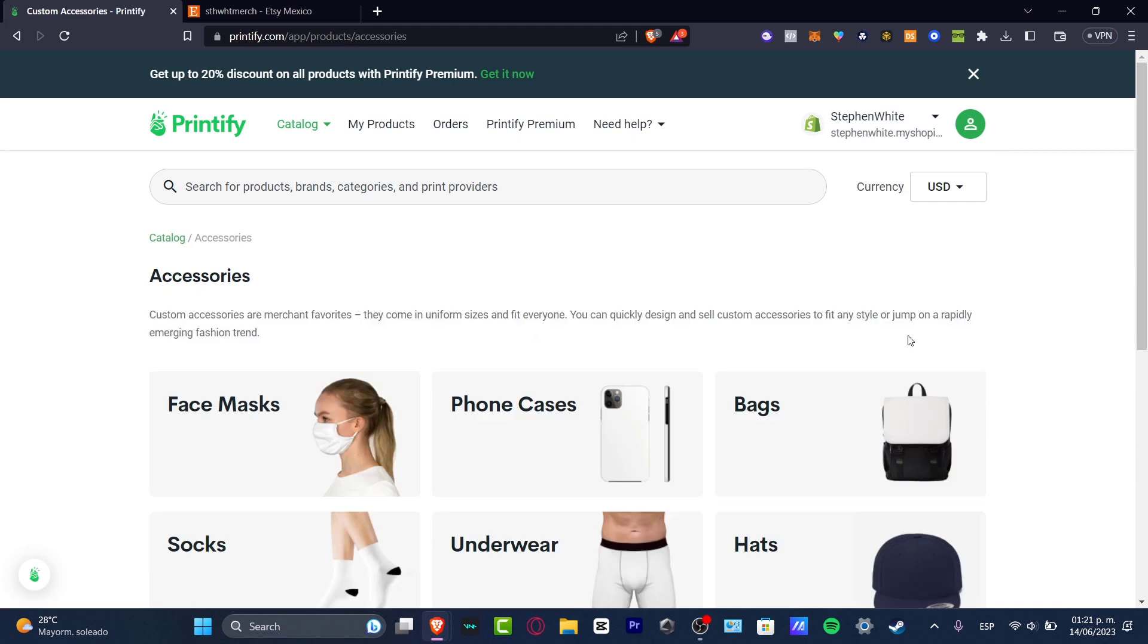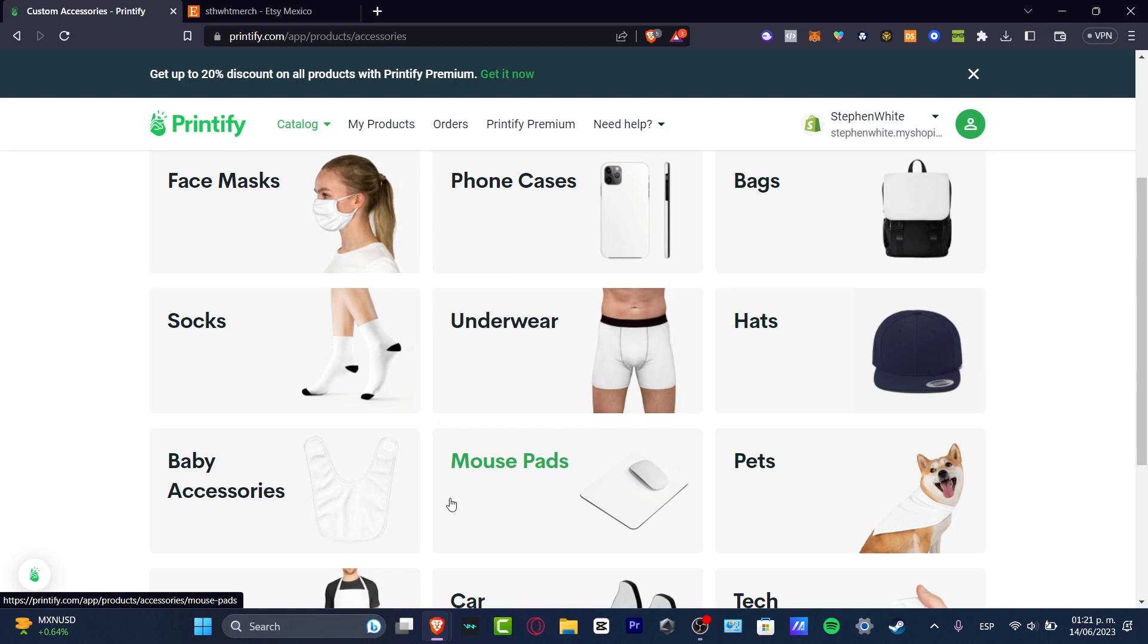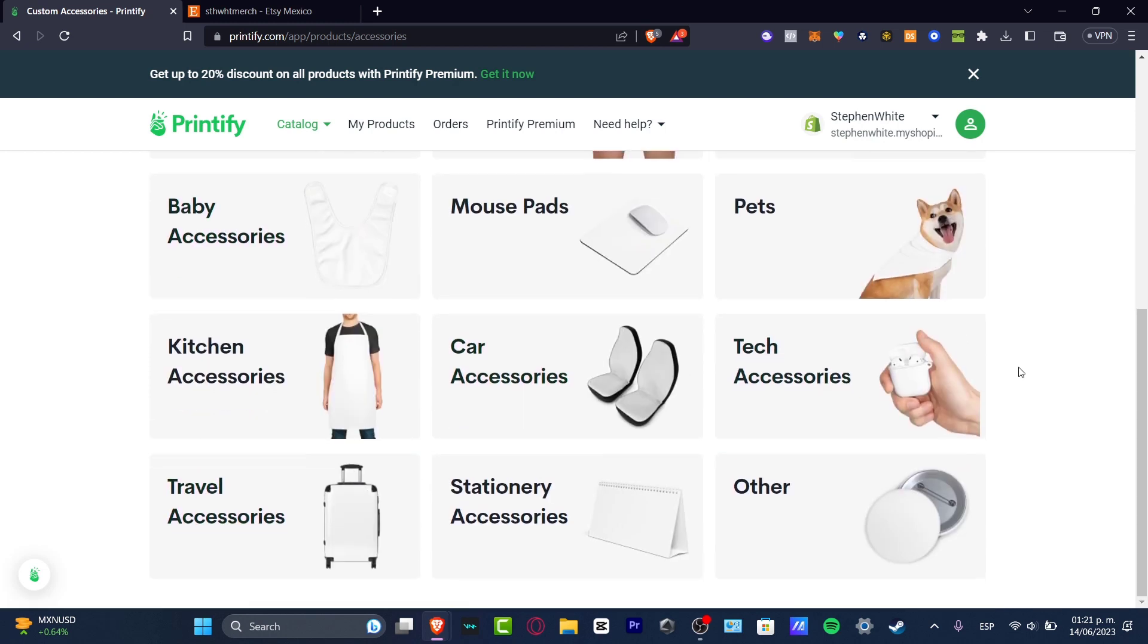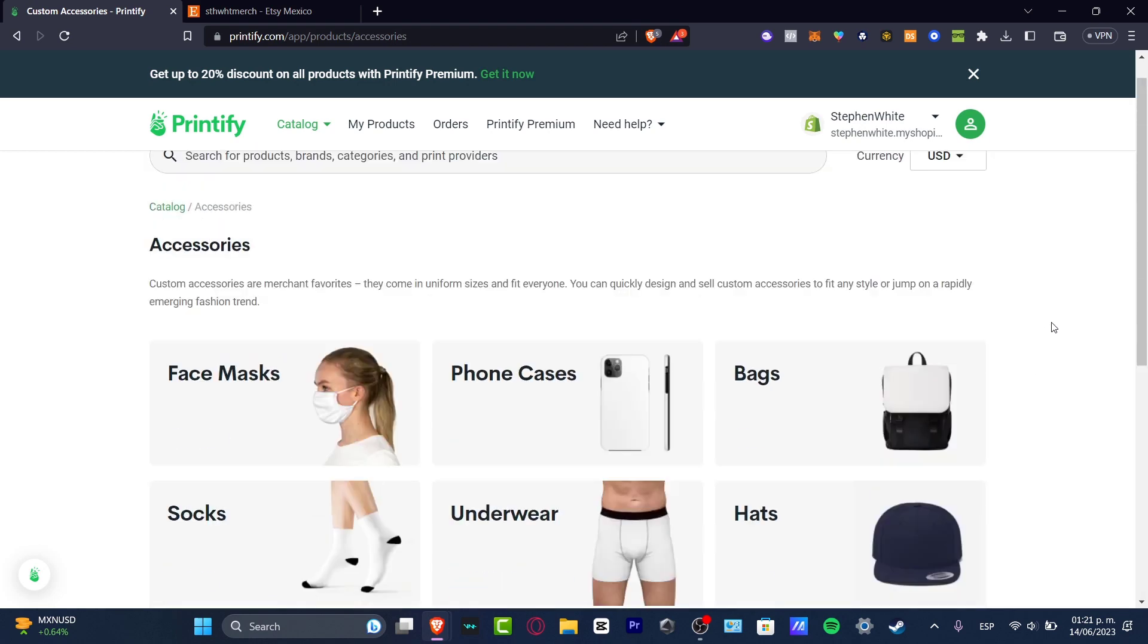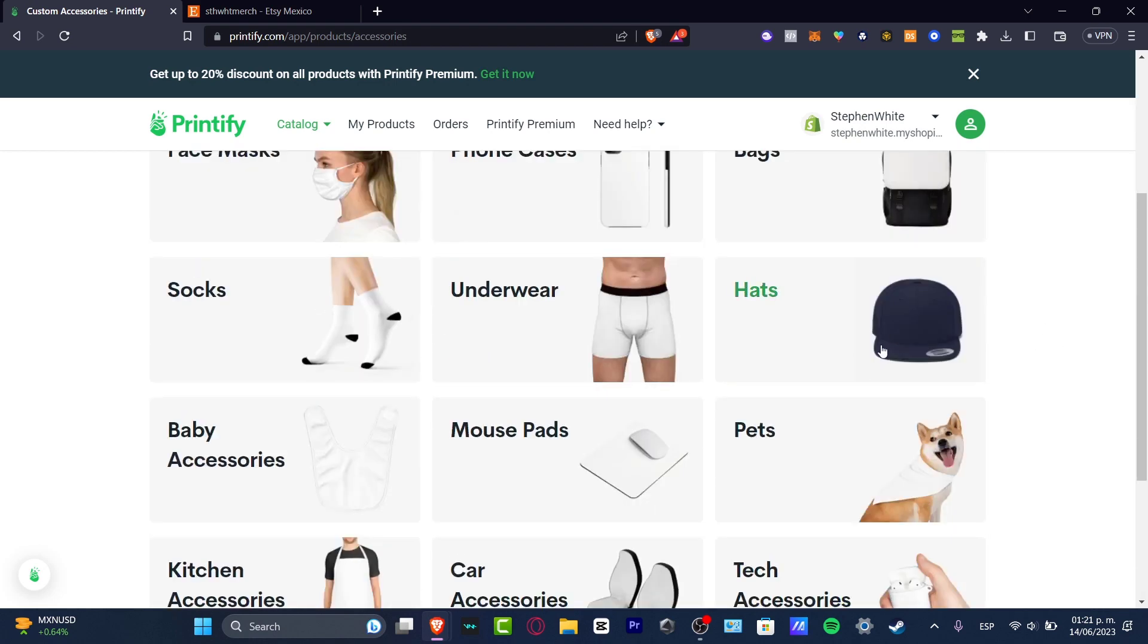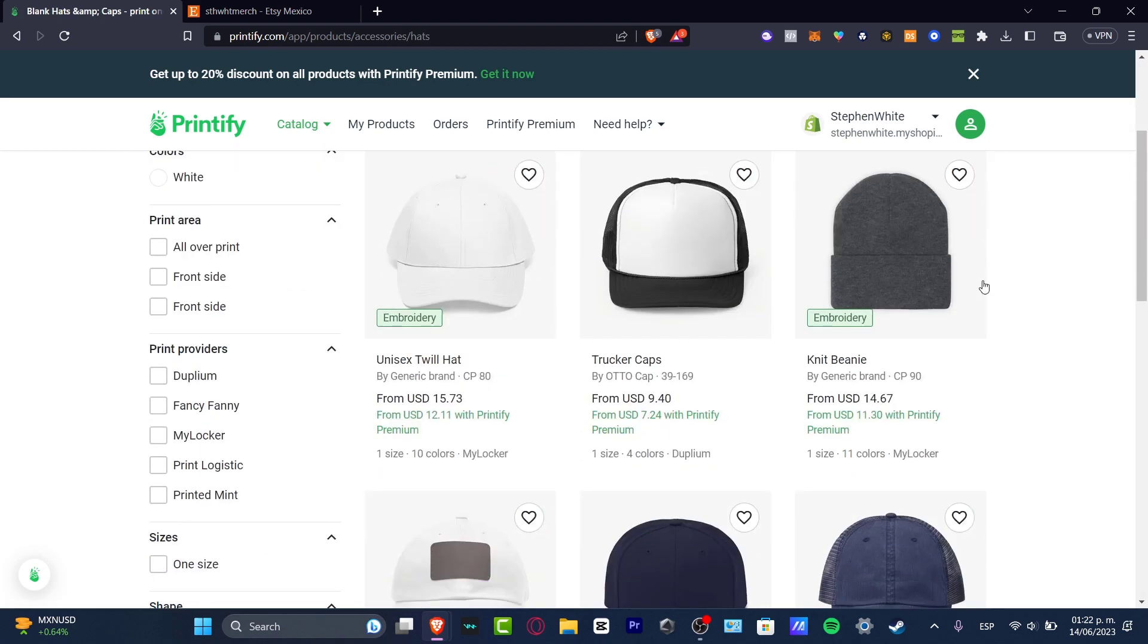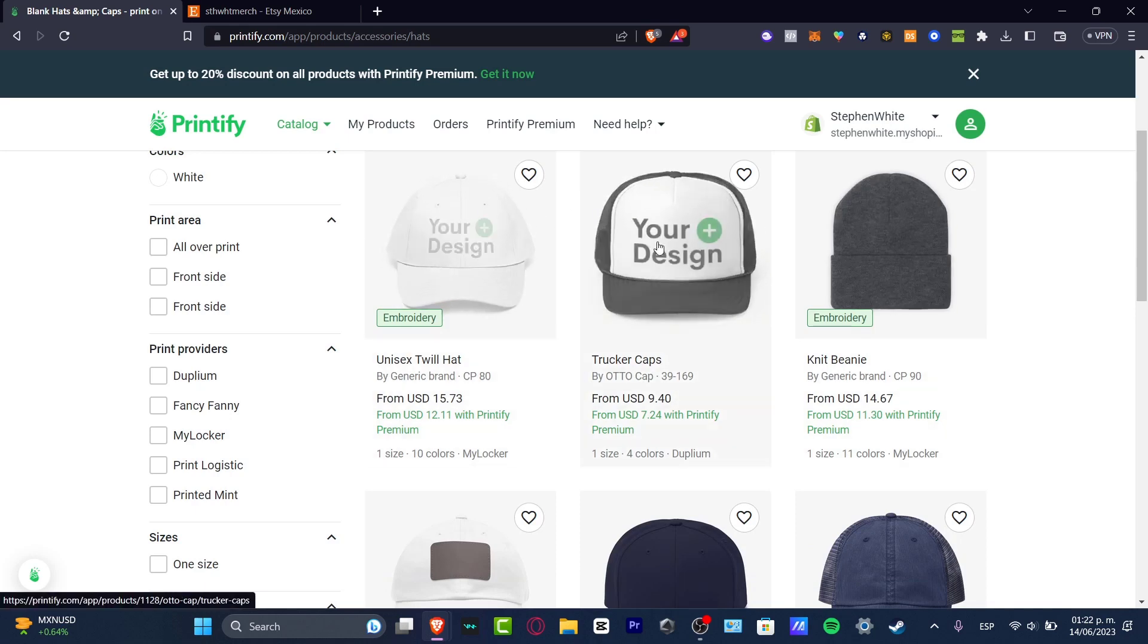If I focus on accessories, for example, it's going to show me bags, hats, underwear, socks, phone cases, mouse pads, baby accessories, pants, and really a lot of stuff that we can use. Let's focus on hats for example.